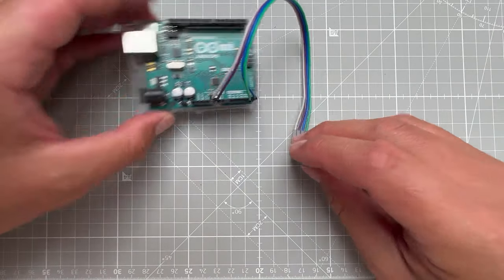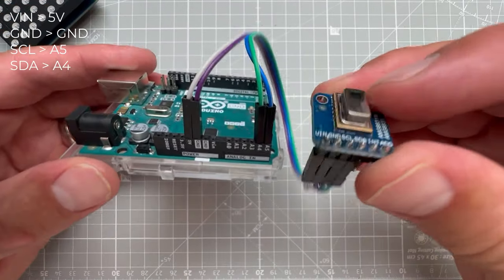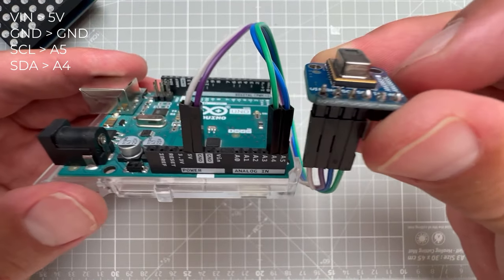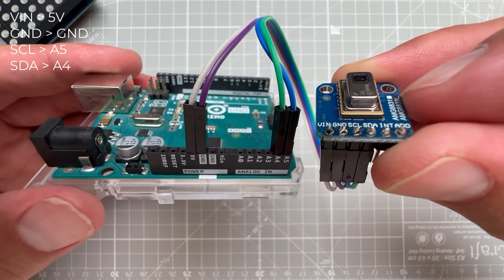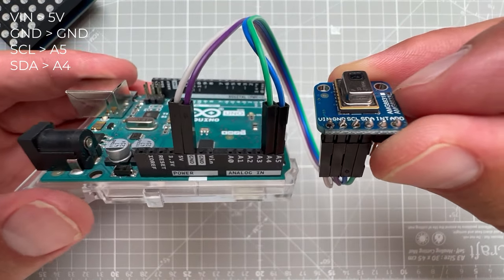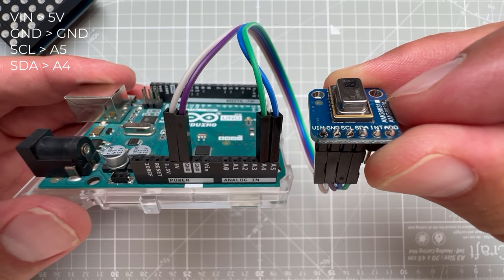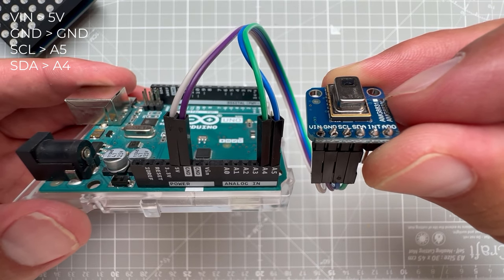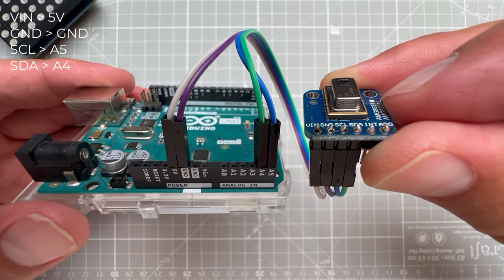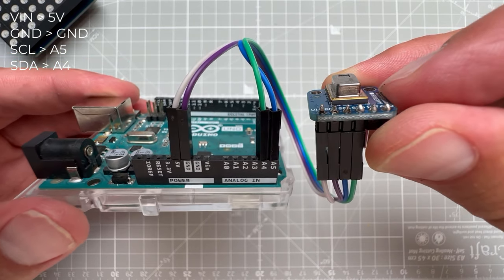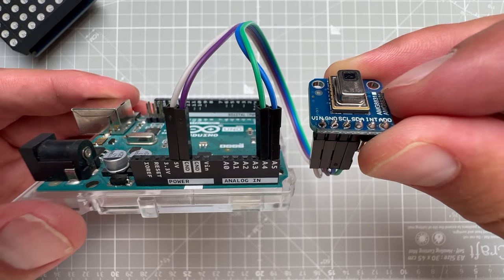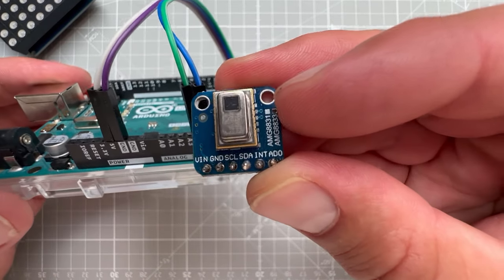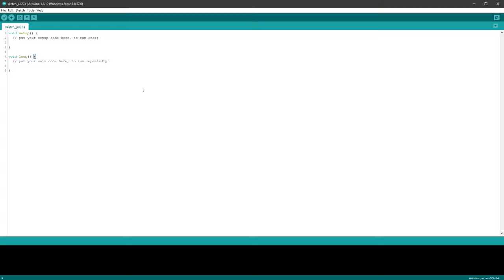So I will connect it to Arduino Uno, the VIN goes to 5 volts, the ground goes to ground, then the SCL, the serial clock goes to A5, and SDA, serial data, goes to pin A4. There are two more pins on the sensor, but we don't need to connect those.